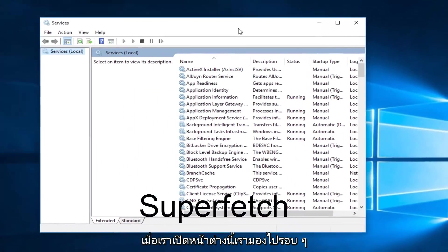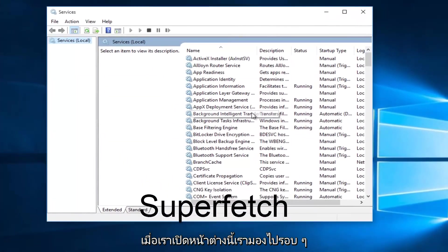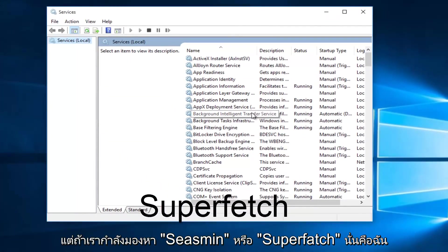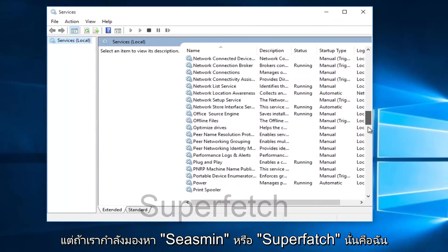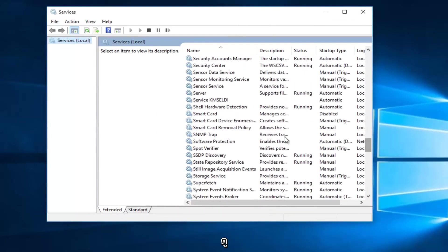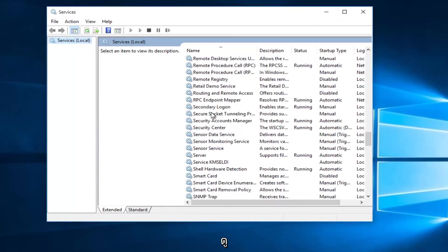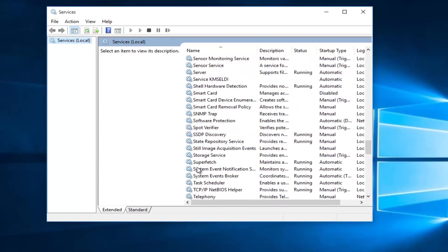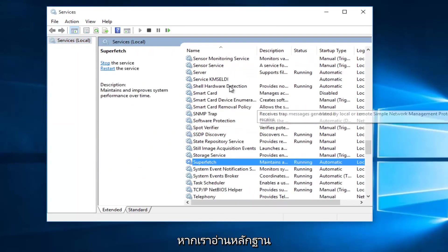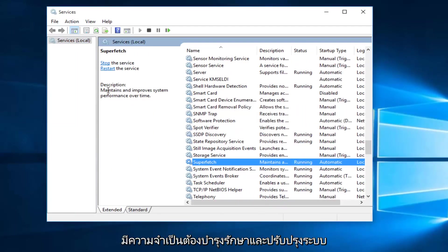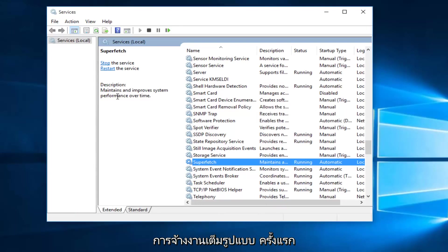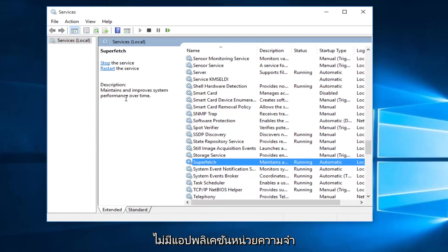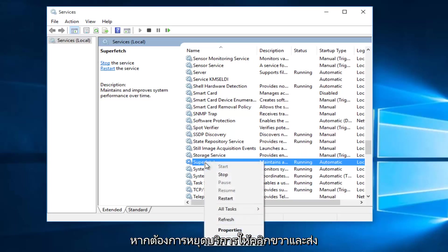With the Services window open, what we want to do is head down until we find Superfetch. So I'm just going to keep scrolling down here. And if we read the description of it, it says maintains and improves system performance over time. If the first method does not work for you and your memory usage has not decreased, what I recommend doing is right-click on the service. Left-click on Stop.